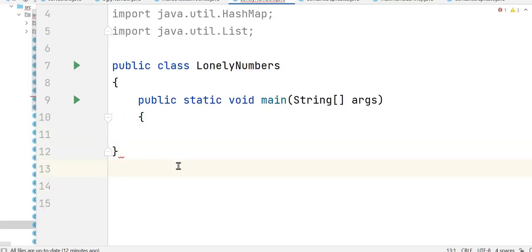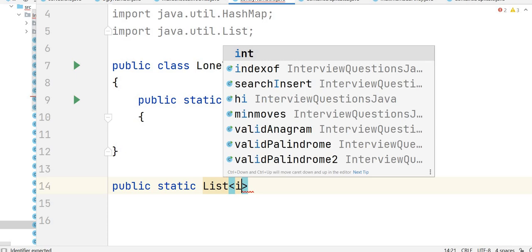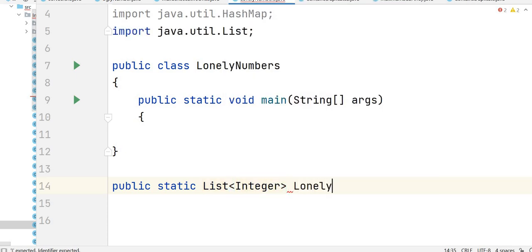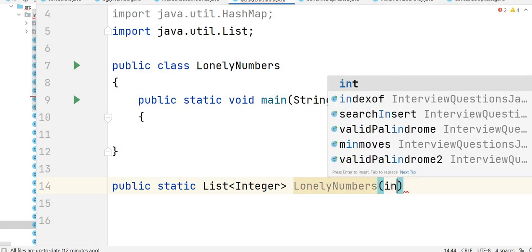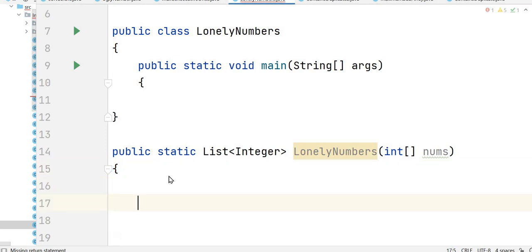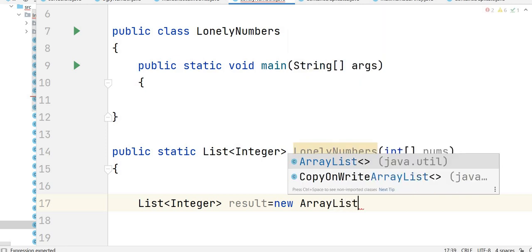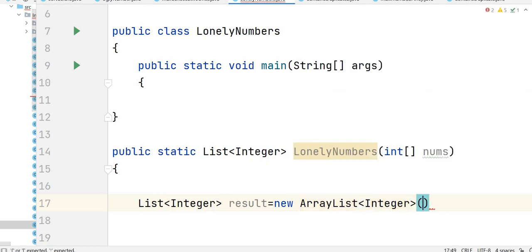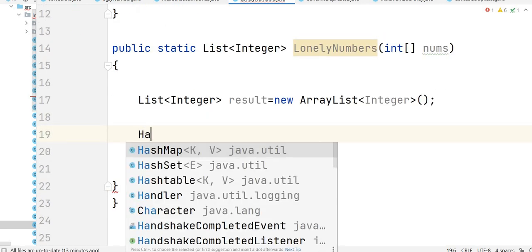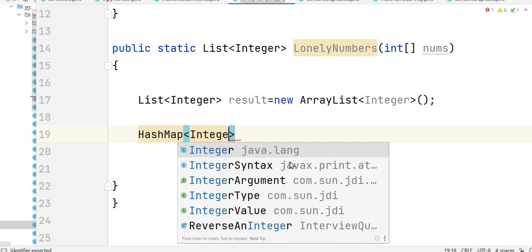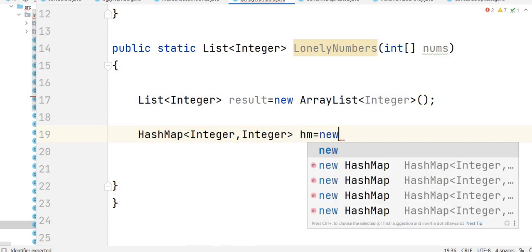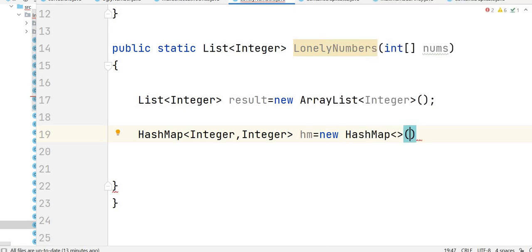This is our class, Lonely Numbers. We write the method: public static List of Integer, called lonelyNumbers, with input nums array. First we take one result list — List of Integer, new ArrayList of Integer. Then we need one map to store number and its frequency — both integers — let's name it HM, new HashMap of Integer comma Integer.